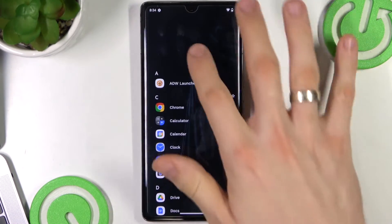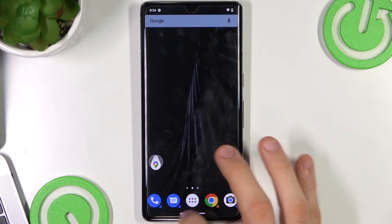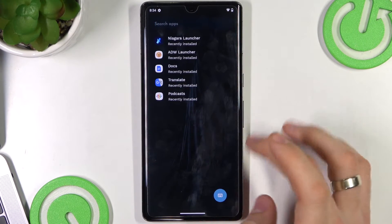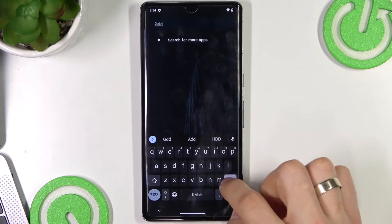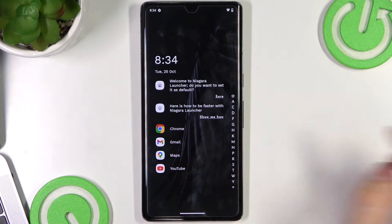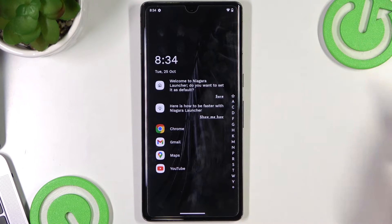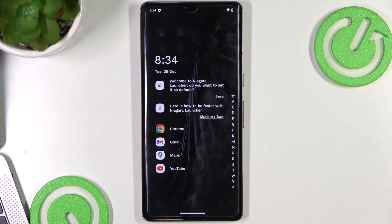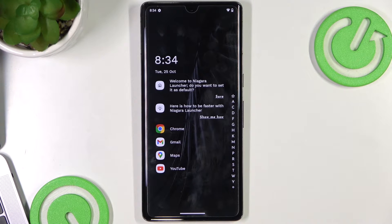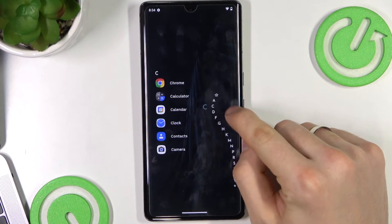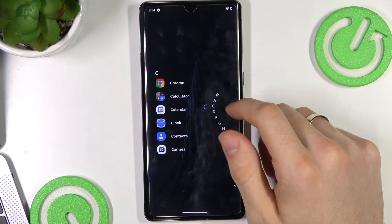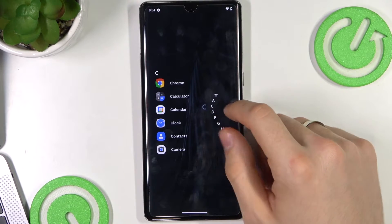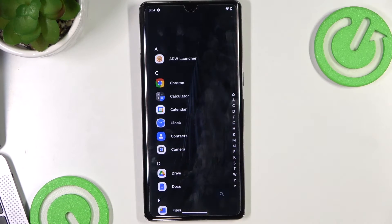For example, if you want to find an app you can find it using the search, or you have the home screen here. You can always do fast searching among apps — for example, if you want to find a clock, just swipe your finger. Here you can see camera, contacts, clock, and calendar.